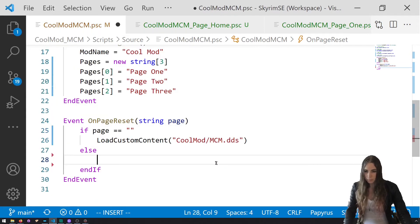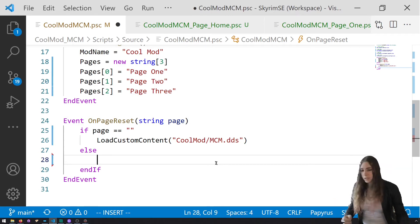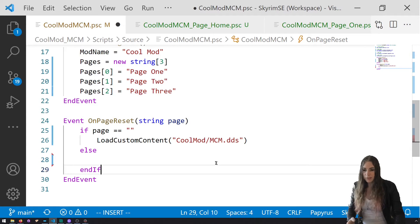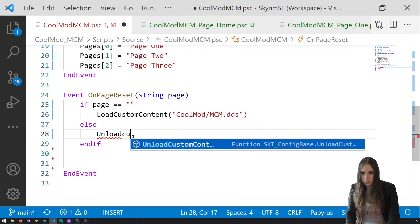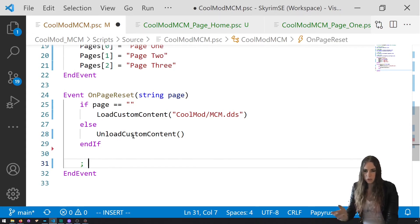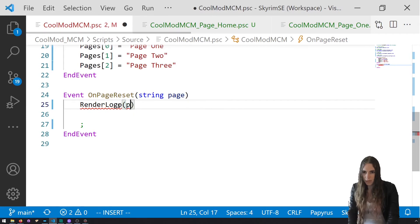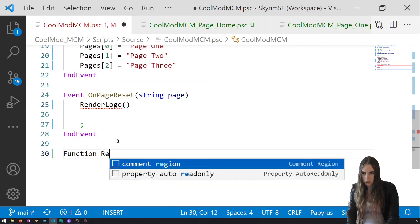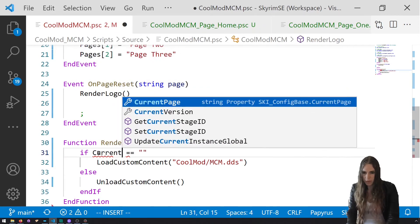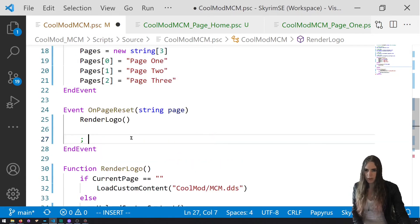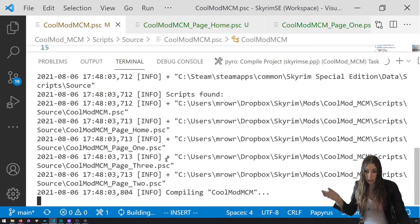Save, and here's the thing: when you load up any of the other pages you need to unload the custom content. Normally you have an if-conditional at the top that says if the page is home, load custom content, otherwise unload the custom content. Then down below you check if page equals one, do some stuff, if page equals two, do some stuff. You could make a function called 'render logo'. On PageReset you call render logo and then do whatever you normally do for your other pages. Compile it — just Ctrl+S in Creation Kit.